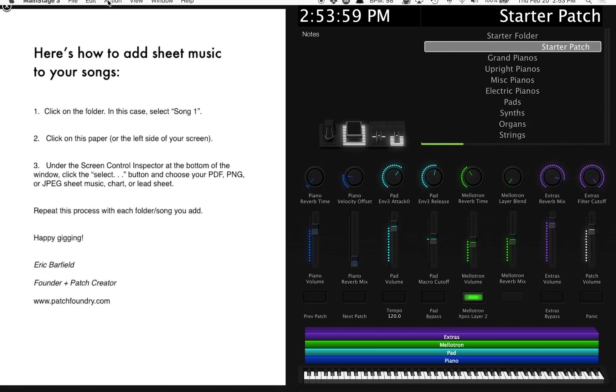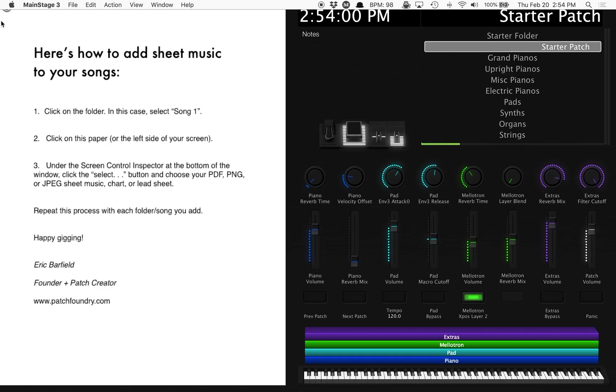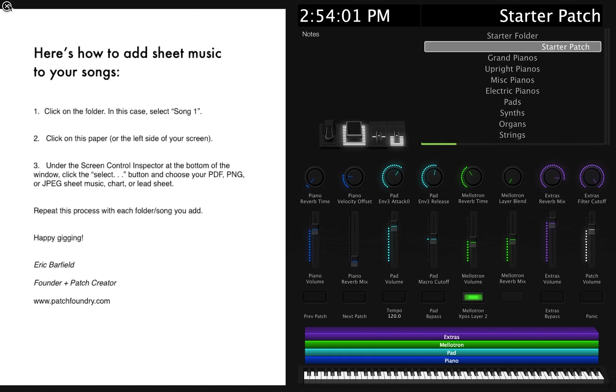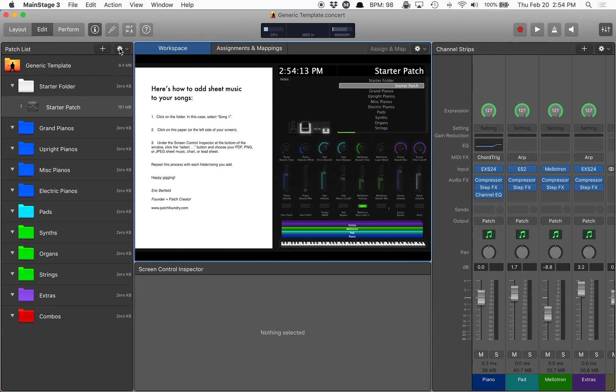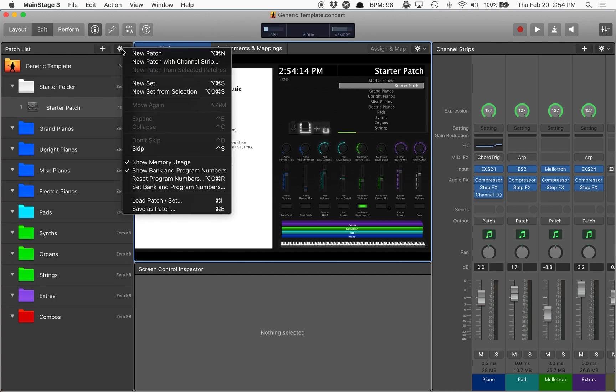First thing, I've got a generic template from patchfoundry.com up here. I'm going to go ahead and go to Command 2 on my keyboard so that we can see ourselves in edit mode.